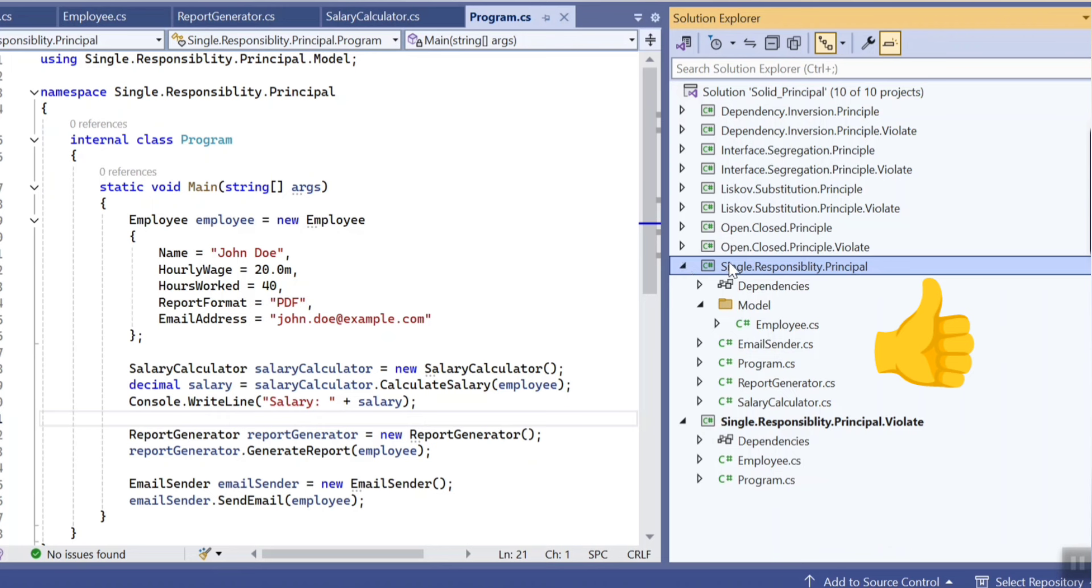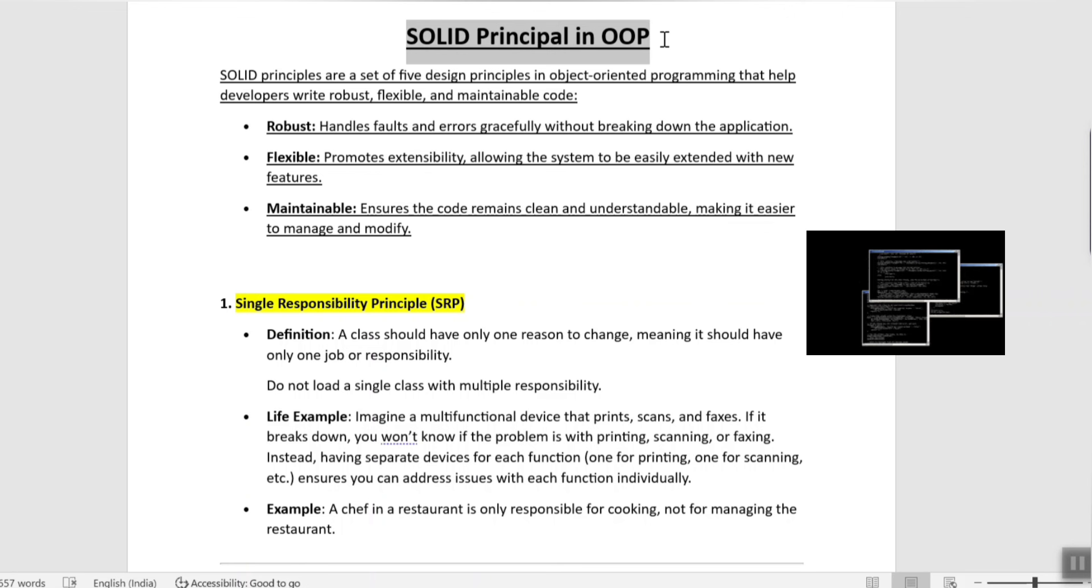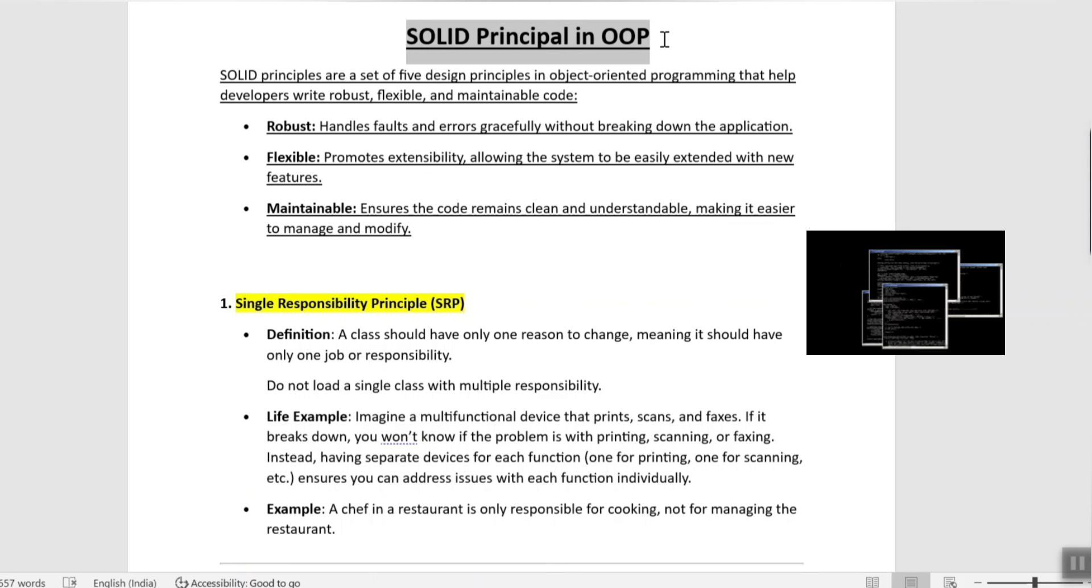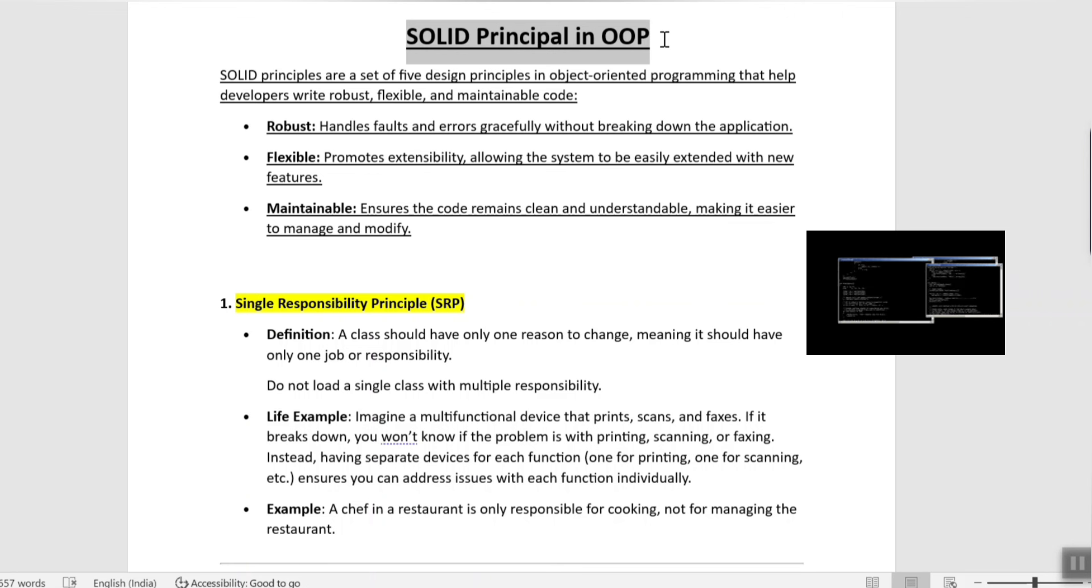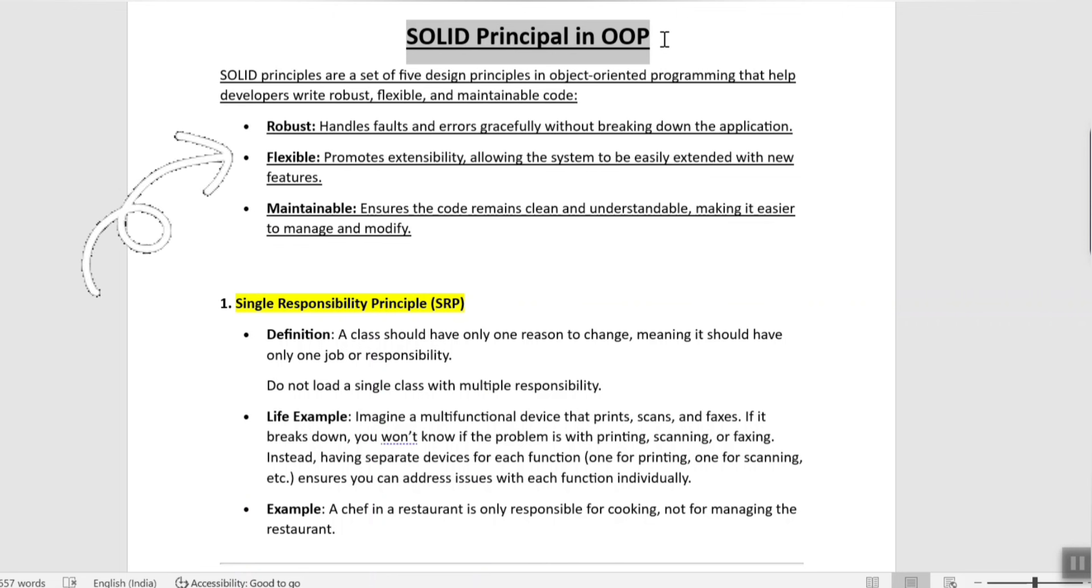So without wasting time, let's jump on to the session. What is SOLID principle? It is basically a set of five design principles of object oriented programming that helps every developer to write robust, flexible and maintainable code. So what do I exactly mean by these three features?